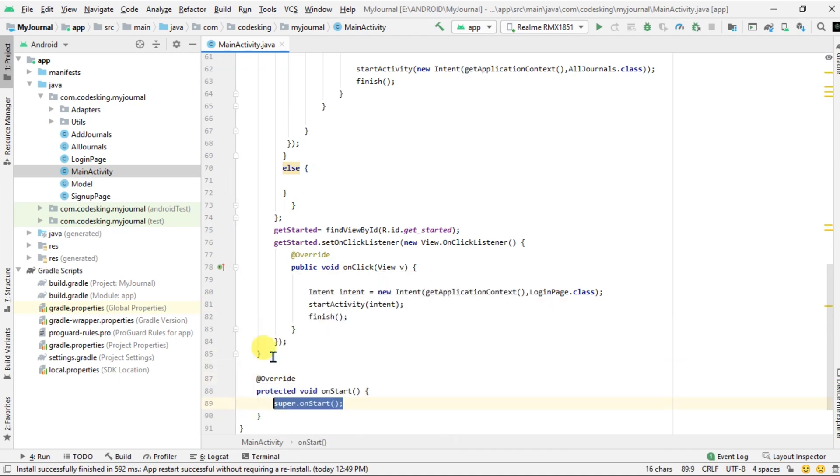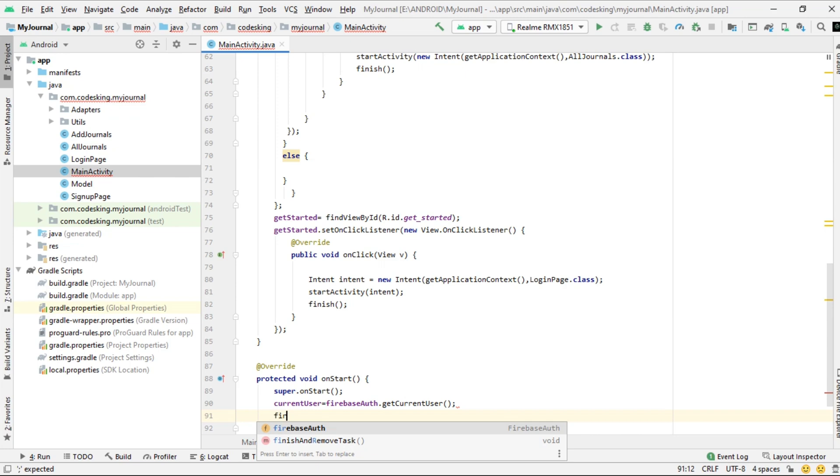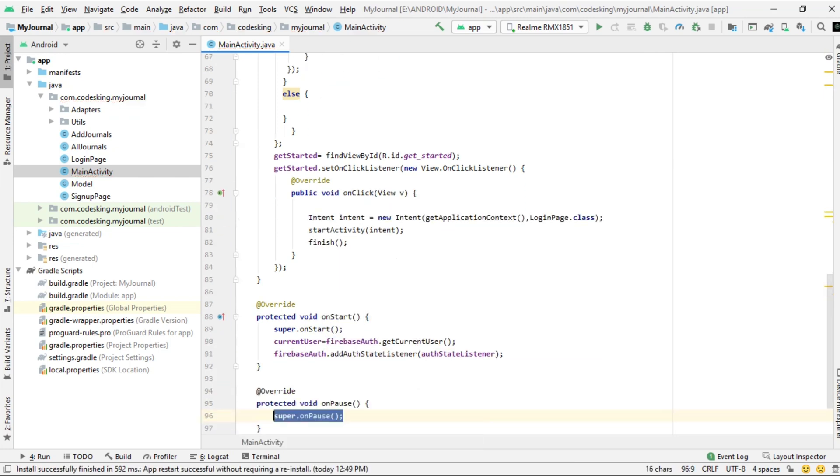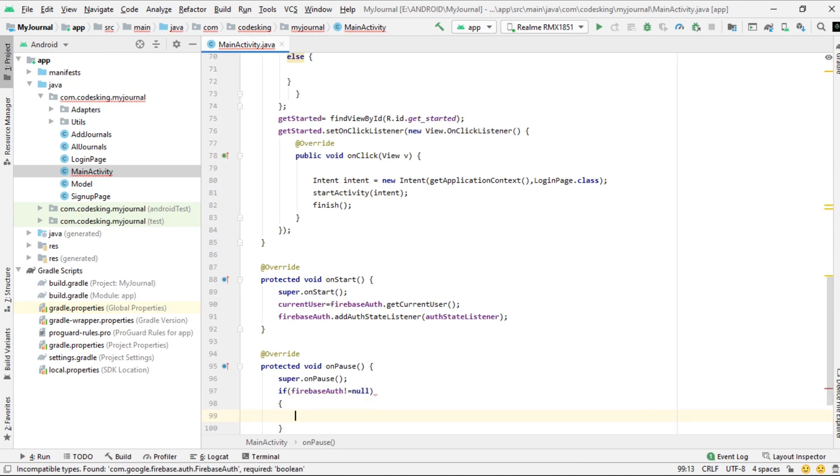Now in onStart, attach the auth state listener, and in onPause remove the auth state listener.